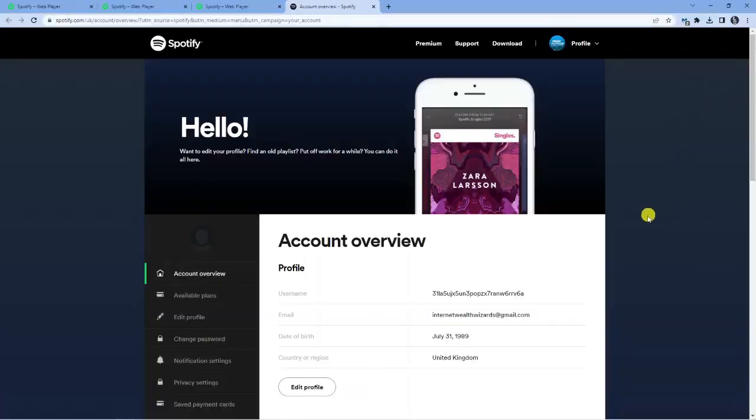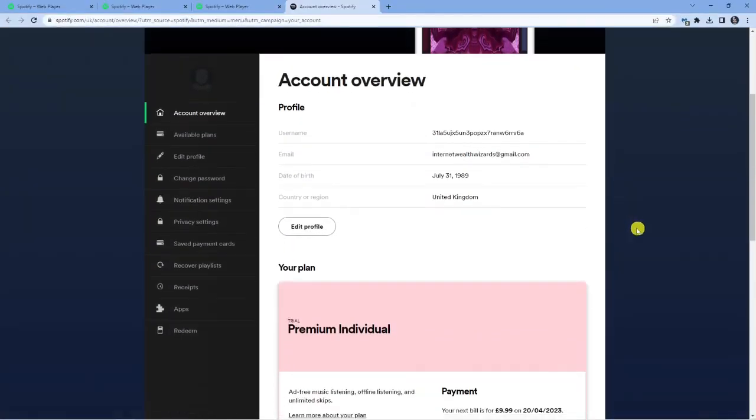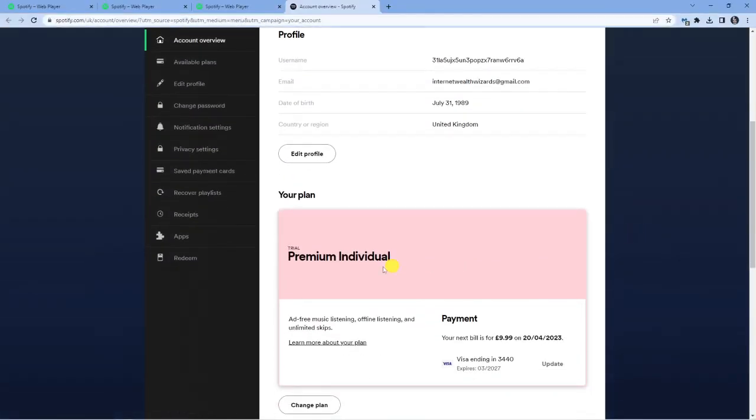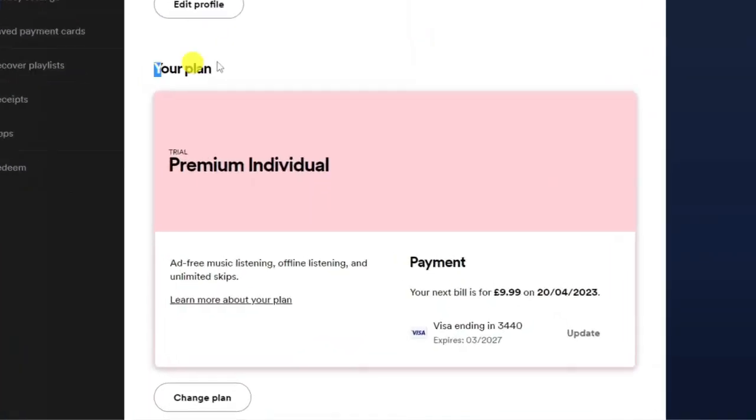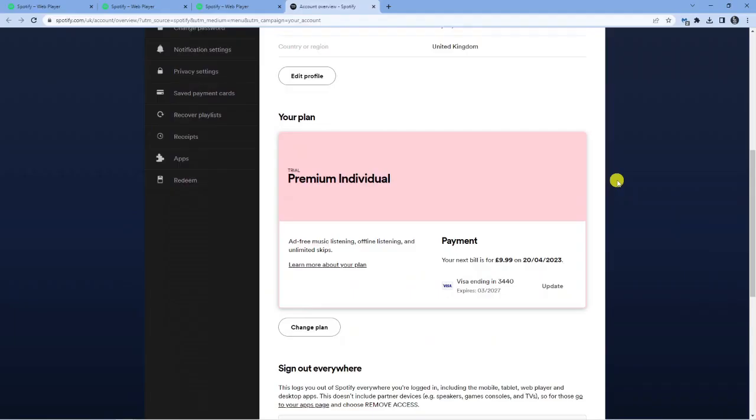And then from here, what you're going to do is just scroll down a bit and you're going to see it says here, Your Plan. So you've got a section here and you can see it says Trial Premium Individual. Yours might say something different, depending on whether you have a trial or you're actually a paid member for Premium.